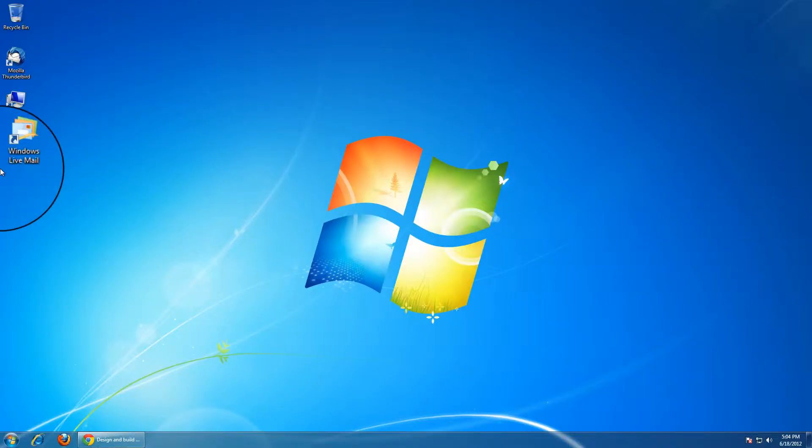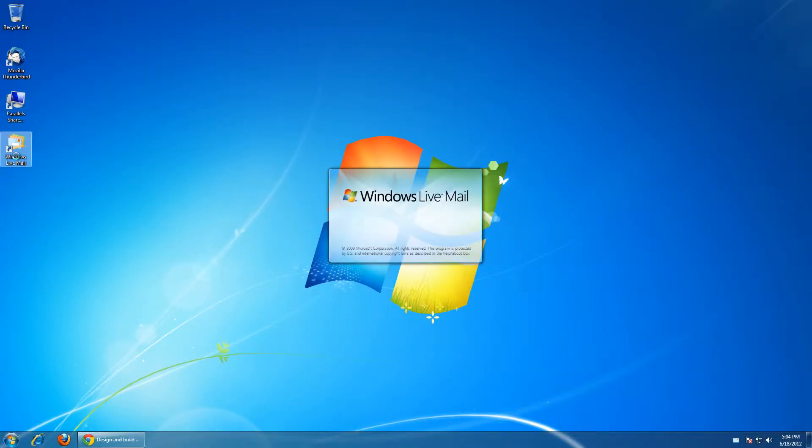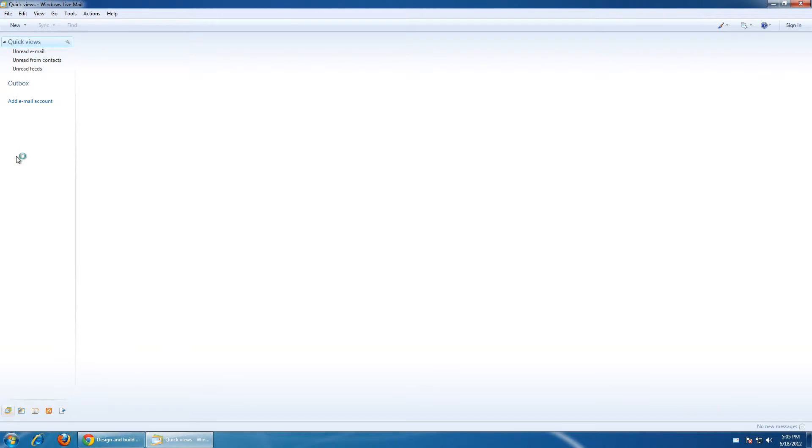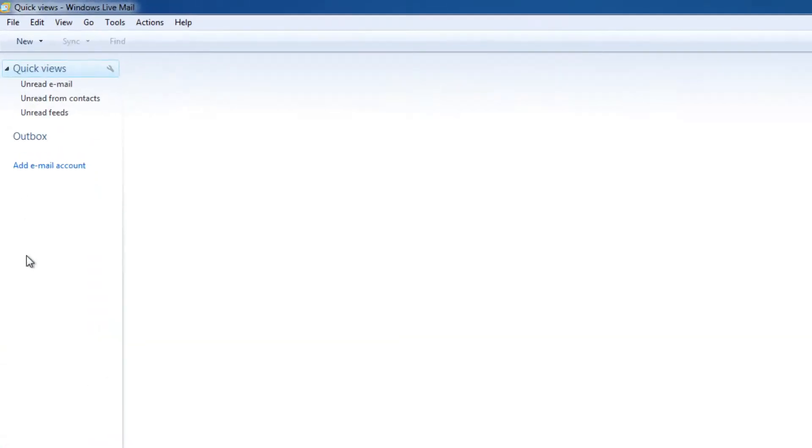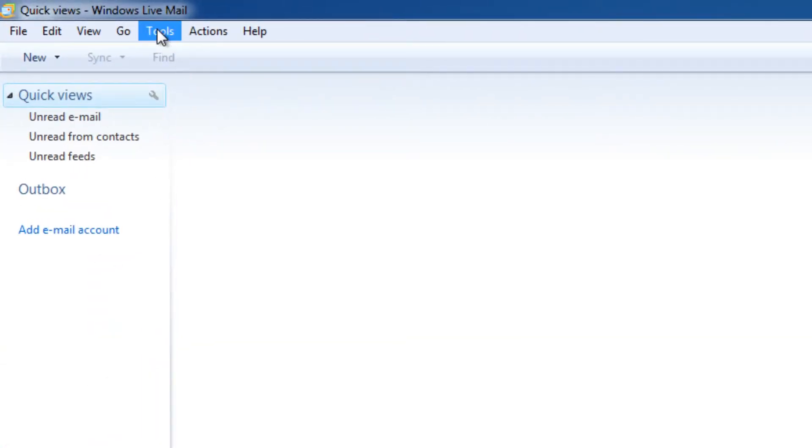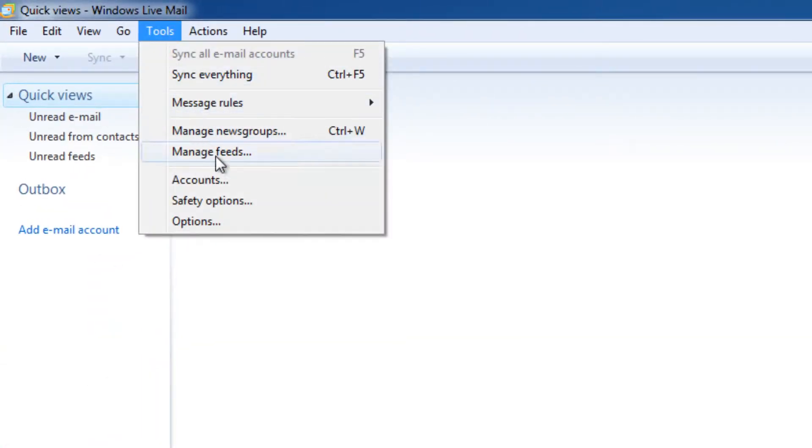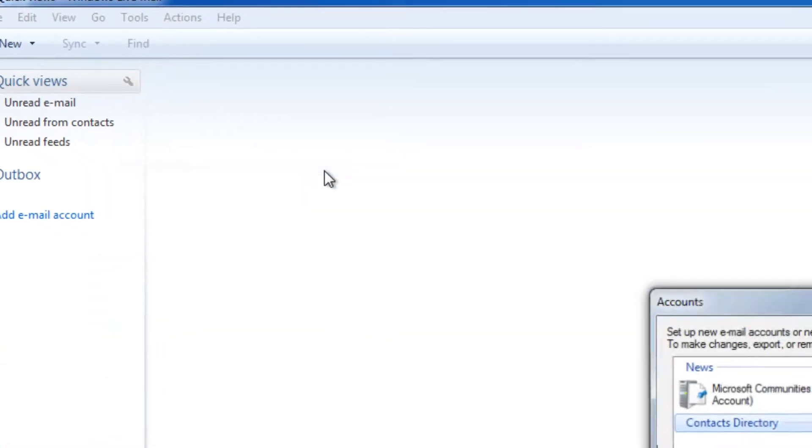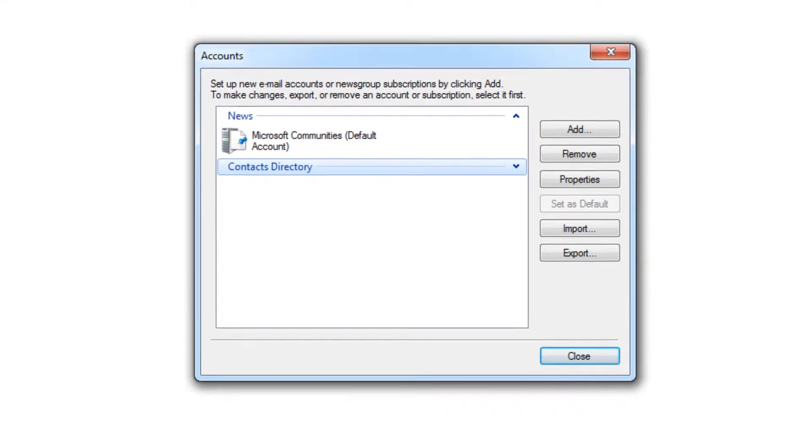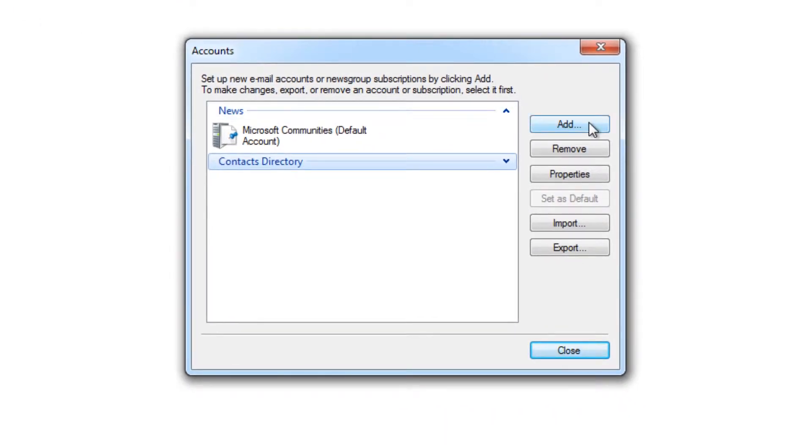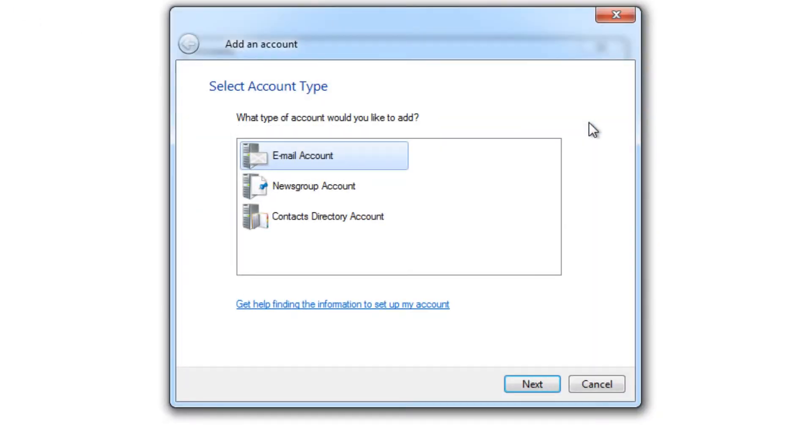So let's open up Windows Live Mail, choose Tools, Accounts, and click Add. So we're creating an email account. Click Next.